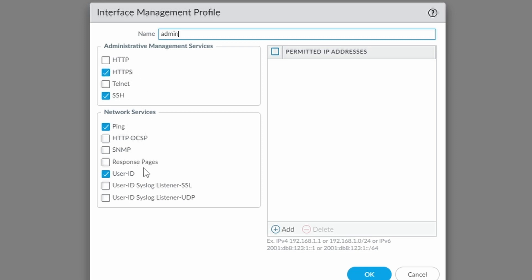I'm allowing SSH, ping, and user ID. But like I said, HTTPS is mandatory.